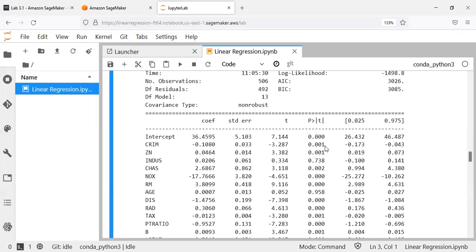The p-value is very important because it tells us whether a coefficient is useful to the model. If the p-value is less than 0.05, that variable is important to the model. If greater than 0.05, it is not contributing. We can see that variables like indus and age have p-values greater than 0.05, indicating they are not very useful. We also have the confidence interval for each coefficient value.